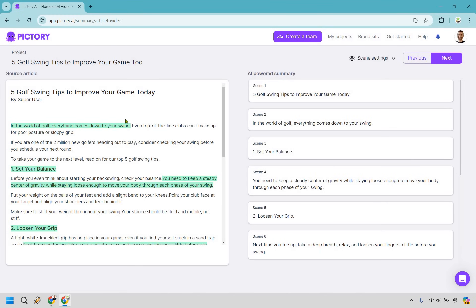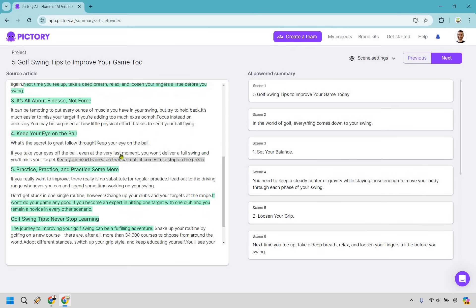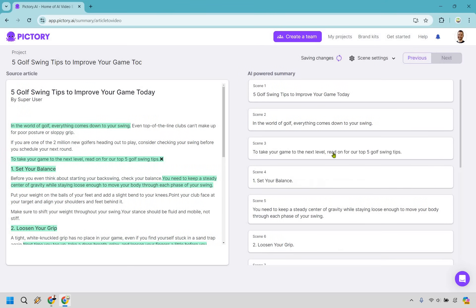So as you can see, what it does is move the article up on the left side and it takes the highlighted text and moves it up on the right. We have five golf swing tips to improve your game today — it has a little intro here and then it goes right to highlighting the main points, which is a good thing. On the right it says 'in the world of golf, everything comes down to your swing.' I think we need a little bit more before we segue into it — for example: 'to take your game to the next level, read on for our top five golf swing tips.' So what we can do is go right here and add that in.